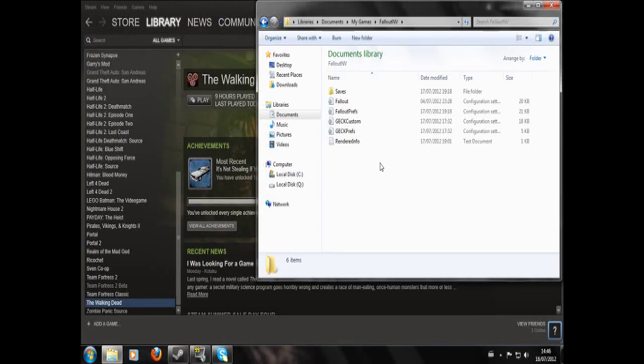Hello, what I'm going to do today is show you how to fix a problem in the Fallout New Vegas GECK where cells won't render properly and you'll get annoying spaces missing — things don't show up in the render window. So I'm going to show you how to fix that. Right now I'm in Libraries.